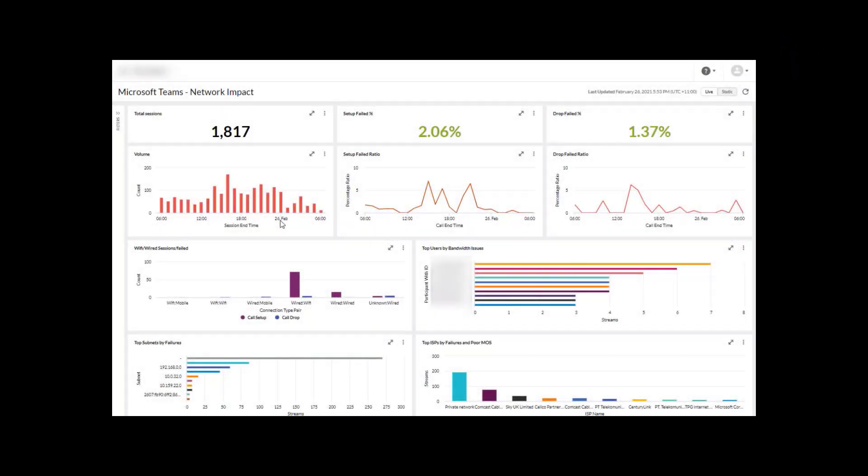We're going to cover a specific small use case here where we're going to deep dive and do some exploring around the setup failed ratio for Microsoft Teams. We're currently within the network impact dashboard and we've noticed that the setup failed ratio is actually quite high.